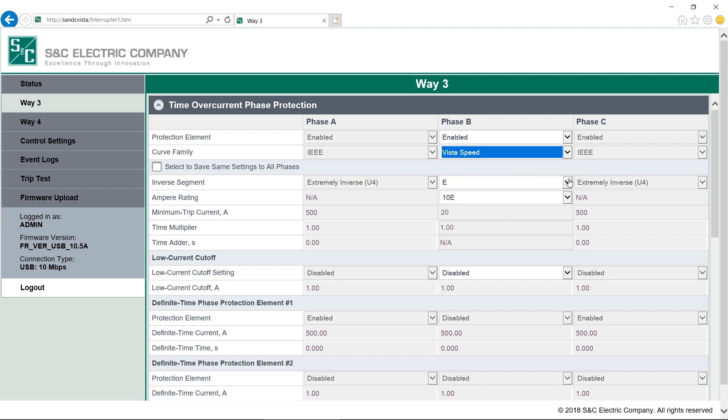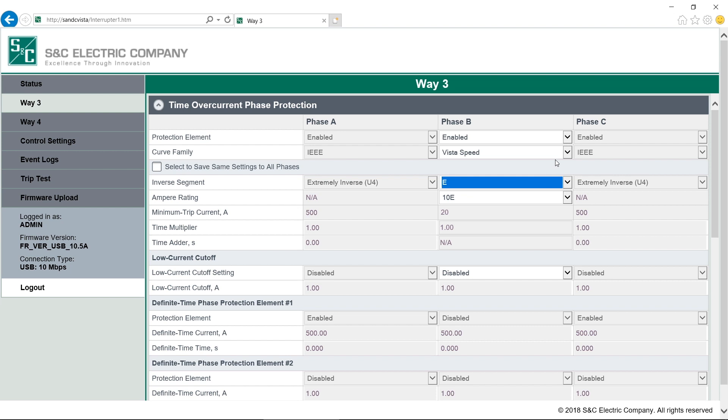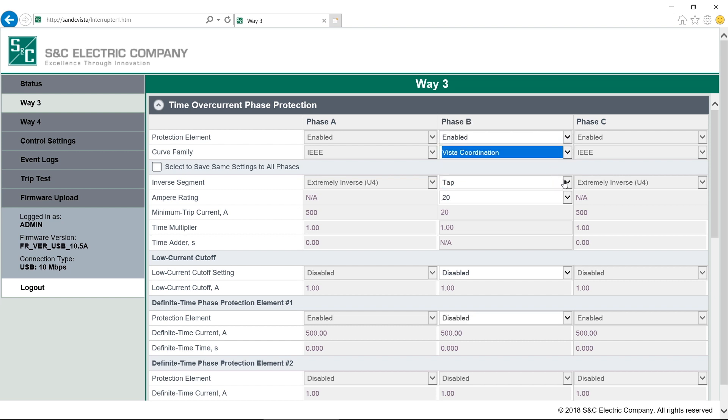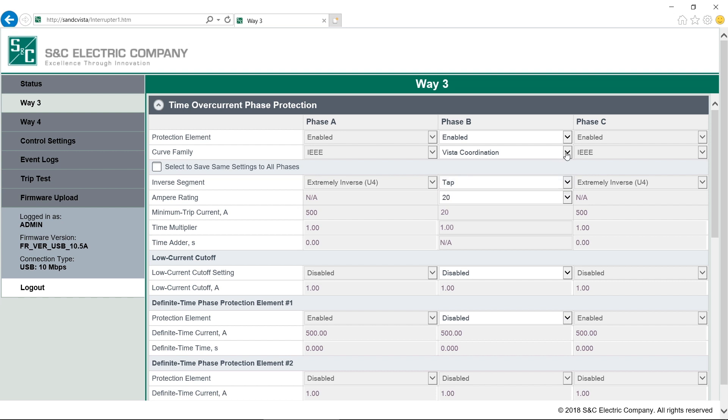Let's start by looking at the two VISTA families. VISTA Speed emulates common fuse curves like E, K and T. VISTA Coordination includes proprietary VISTA tap and main curves. This is for a three-phase fault interrupter. Note that all phases are programmed under Phase B. Phases A and C are grayed out and are not editable. We're currently on VISTA Coordination and we can see which attributes are editable. They will be white, like inverse segment. The attributes that we cannot edit are gray, like time multiplier.